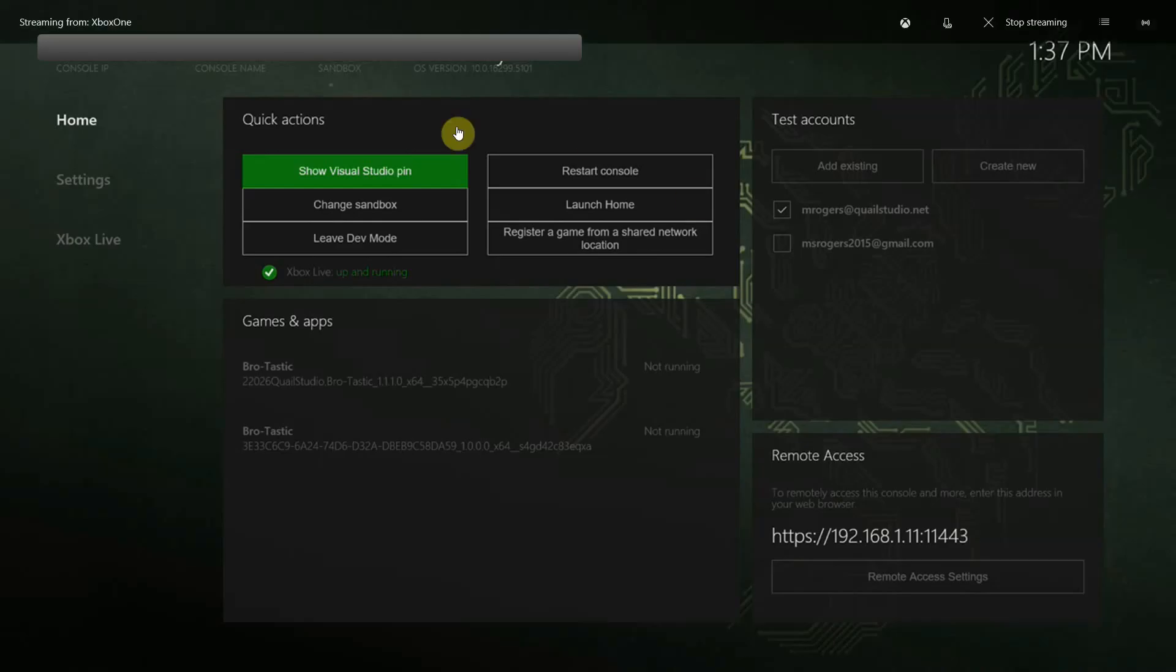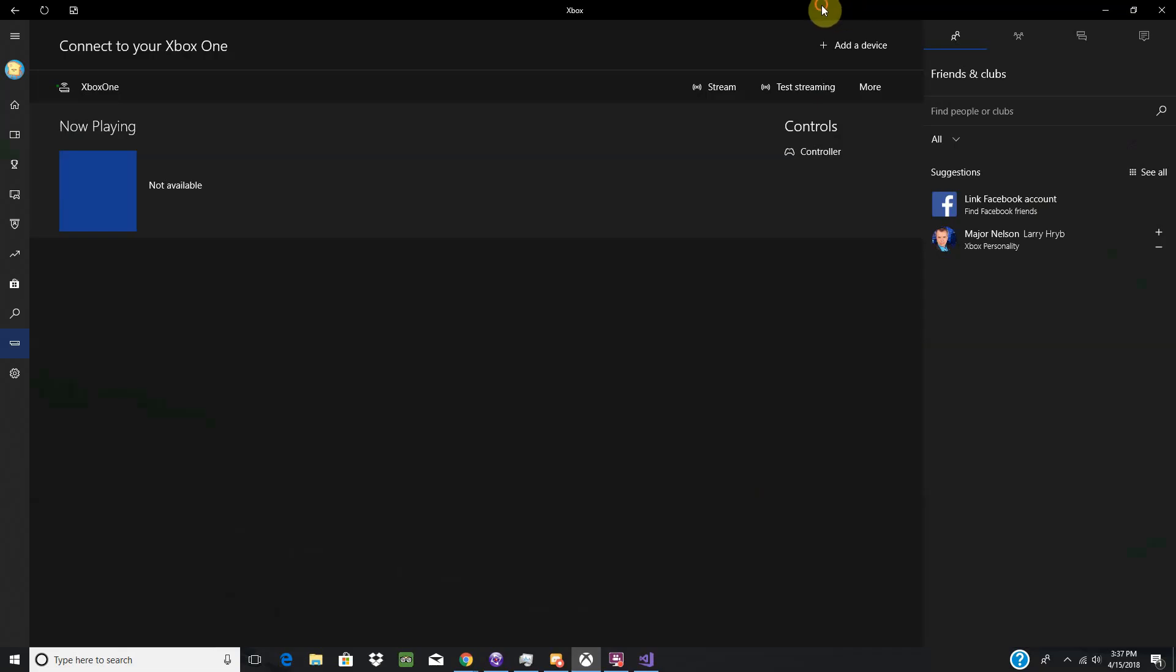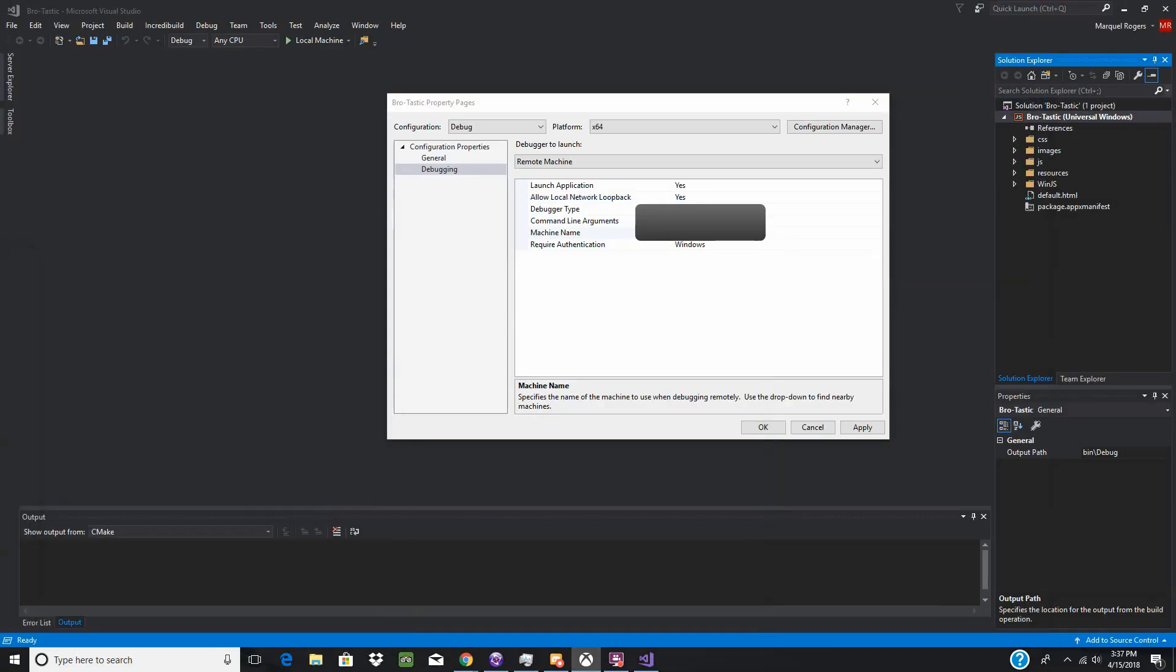So up here, you have your console IP and your console name. That's what you will be getting that information. And I guess I can go through setting up the developer mode on your Xbox a little bit.